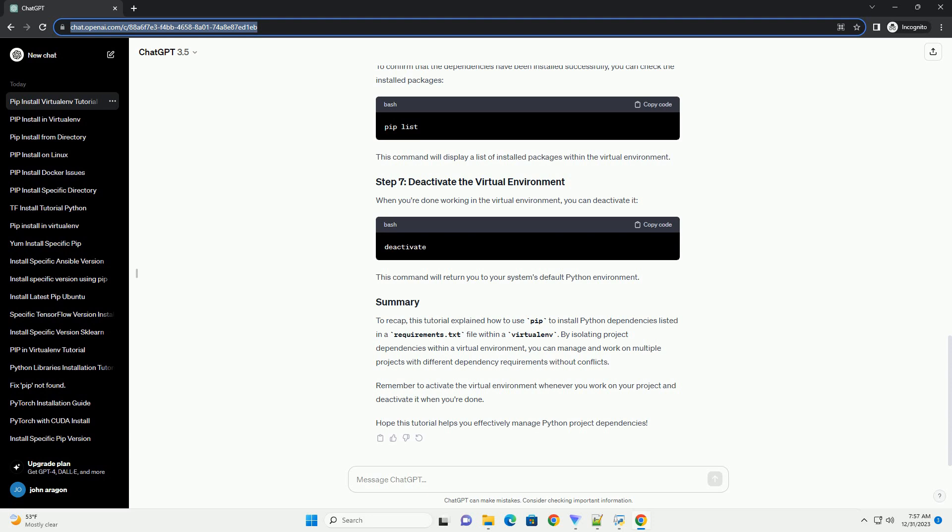Now, with the virtual environment activated and within your project directory, you can install the dependencies listed in the requirements.txt file using pip. This command will read the requirements.txt file and install the specified packages and their versions into your isolated virtual environment.